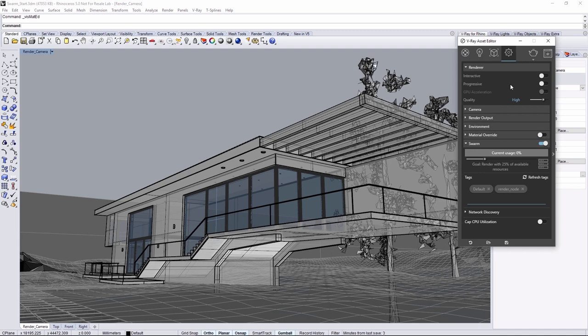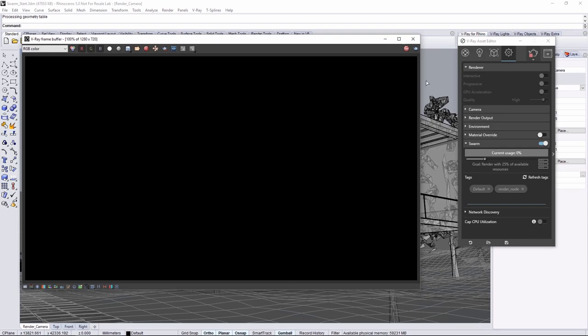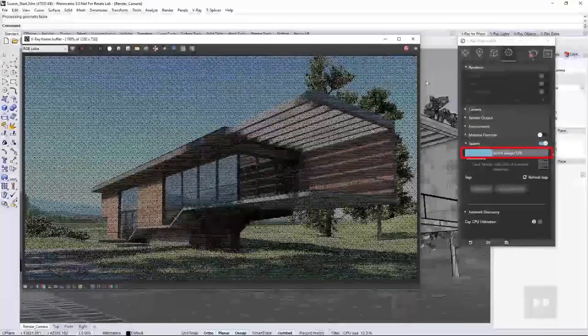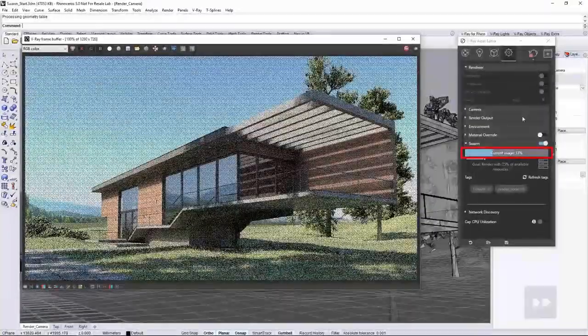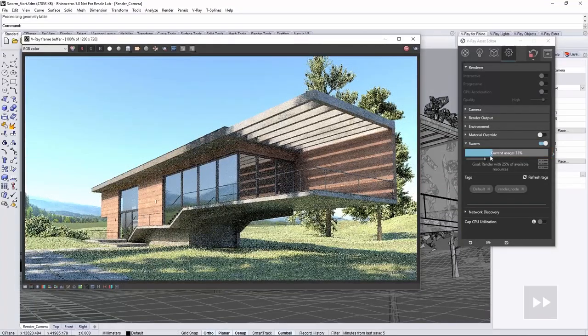And since we already have Swarm enabled, go ahead and start a render. After a moment, the render begins and you can notice the usage goes up of 33%. Once it got past 25%, it stops adding render nodes to the Swarm.